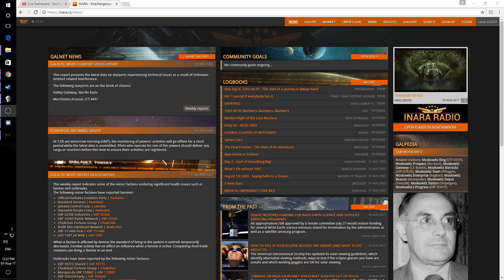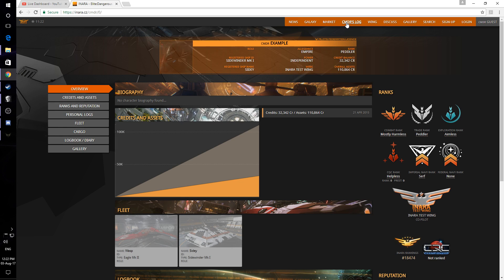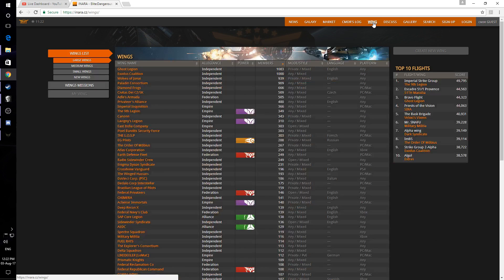Inara.cz. This is a really handy website used for logkeeping. It has information about engineers, other players, wings and news.